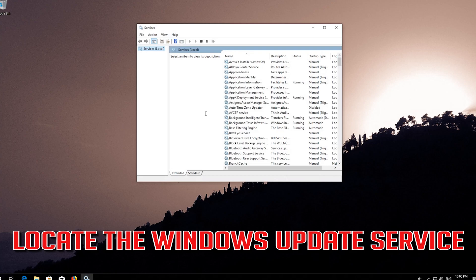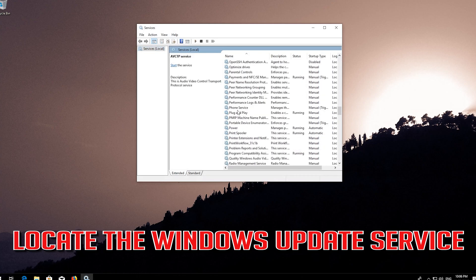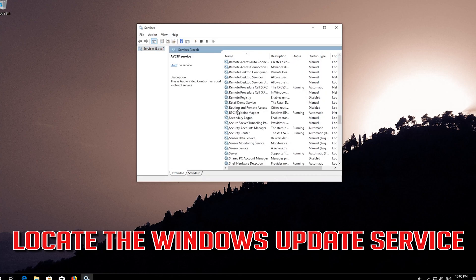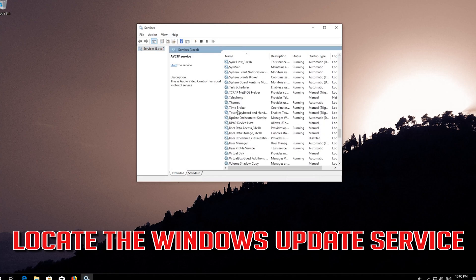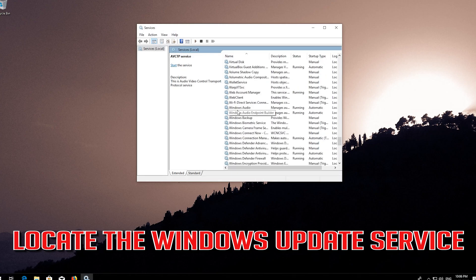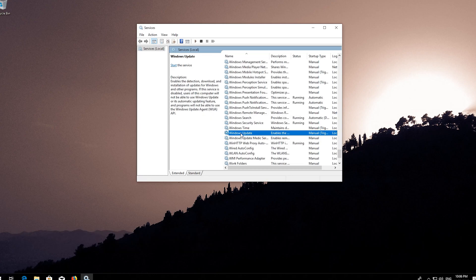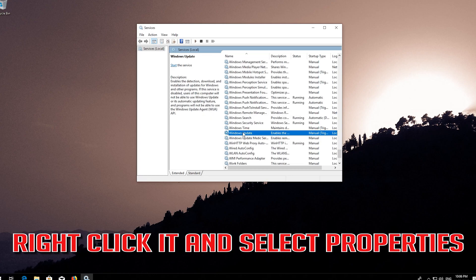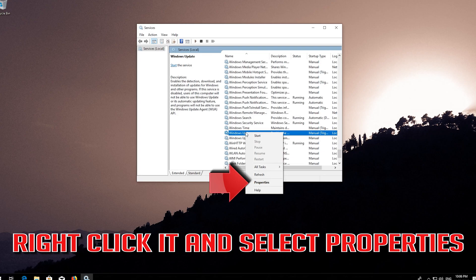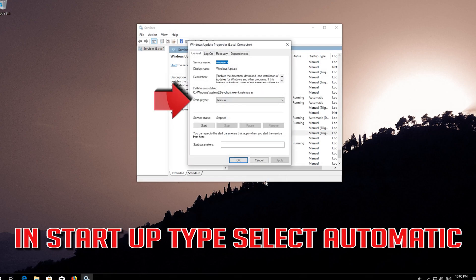Locate the Windows Update service. Right click it and select Properties. In Startup type select Automatic.